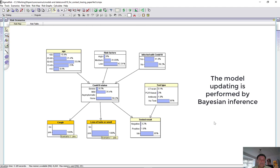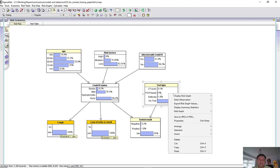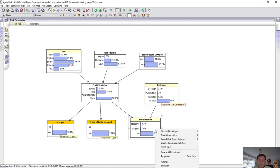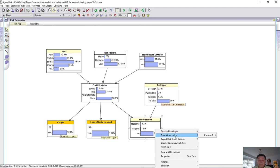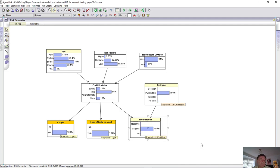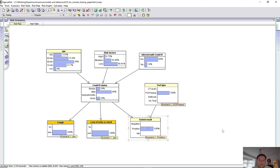You could then run a test. For example, if you ran, let's say, a PCR nasal test, we run that and we test positive. Because of the potential inaccuracy of this test, it's still not certain, but we're more likely to have the condition.